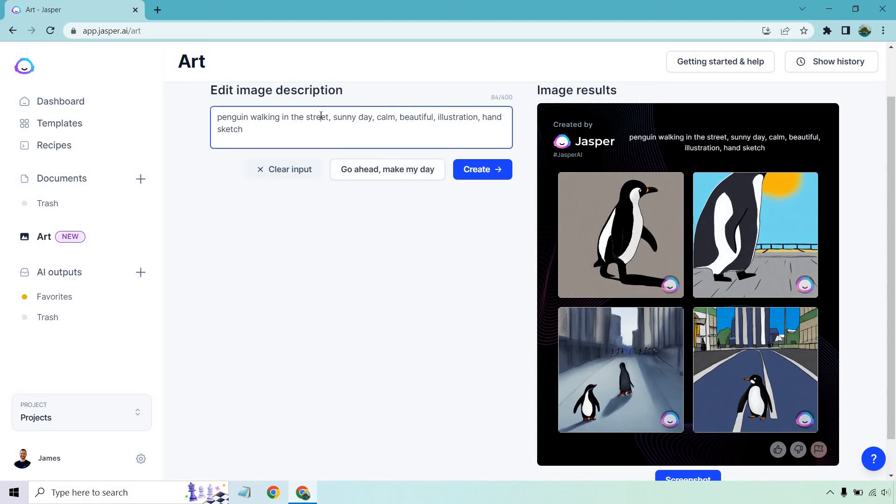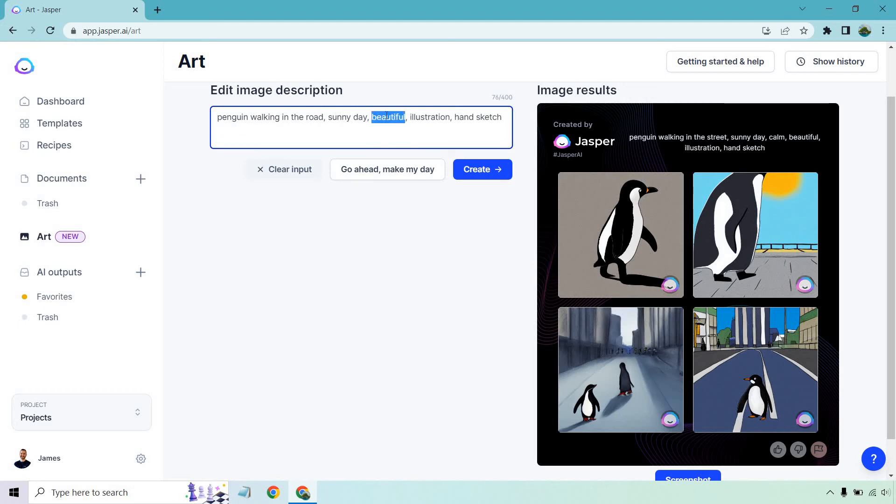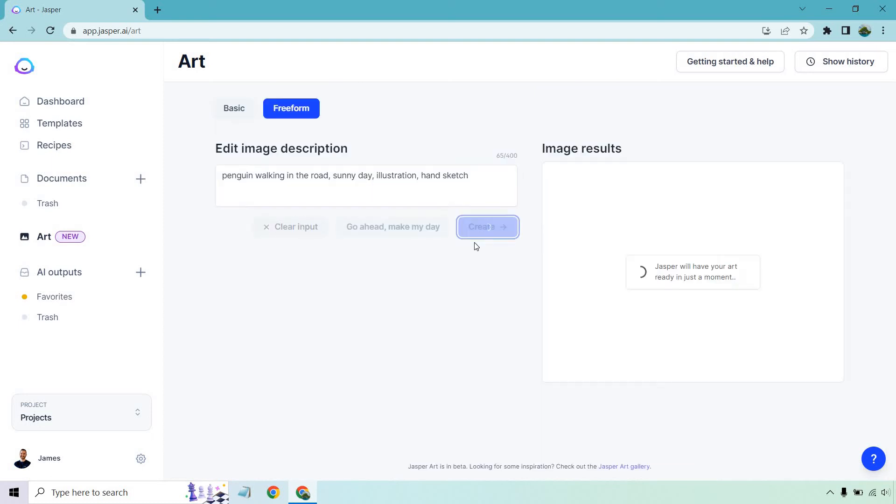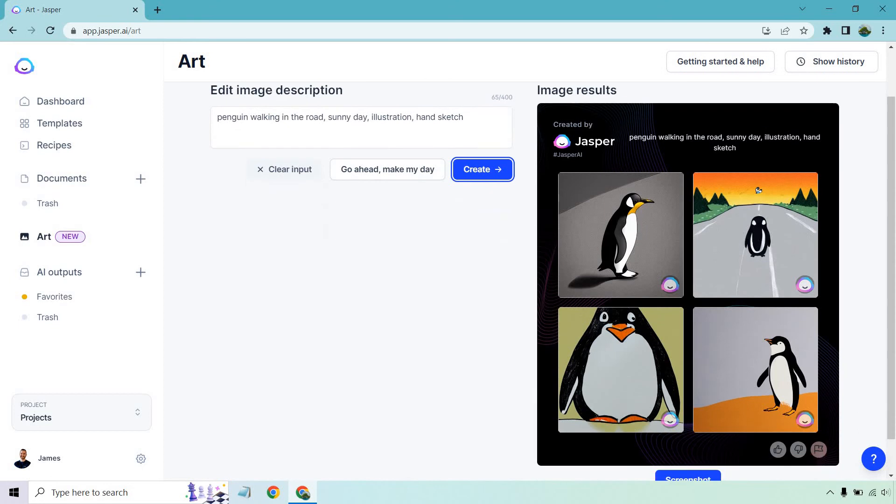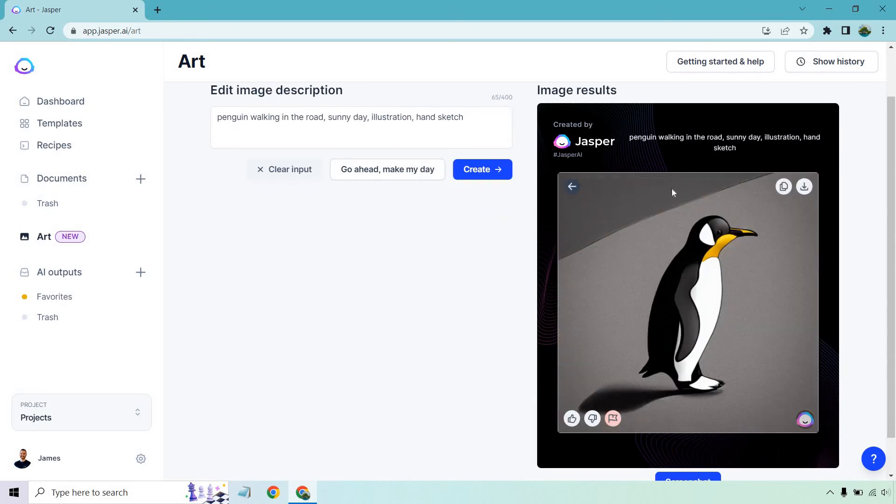Obviously we have a sunny day. We could do penguin walking, let's just do road, see if that changes it up. We'll do one last one. We'll do calm, we don't need that. Beautiful. We got the sunny day going on and hand sketch. And that'll do. Create.